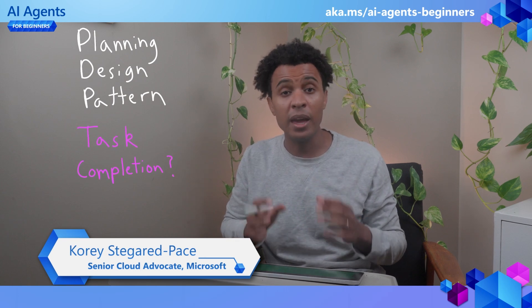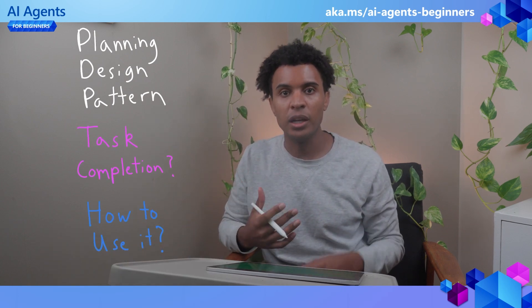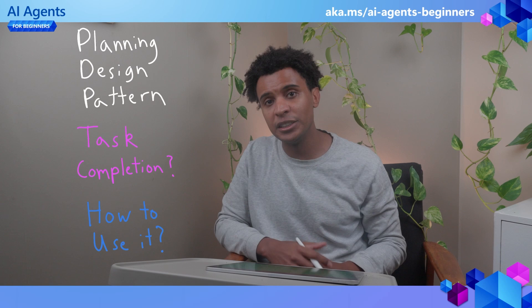What is the planning design pattern? How does it help AI agents complete tasks? And how can we use it with the agents that we build?